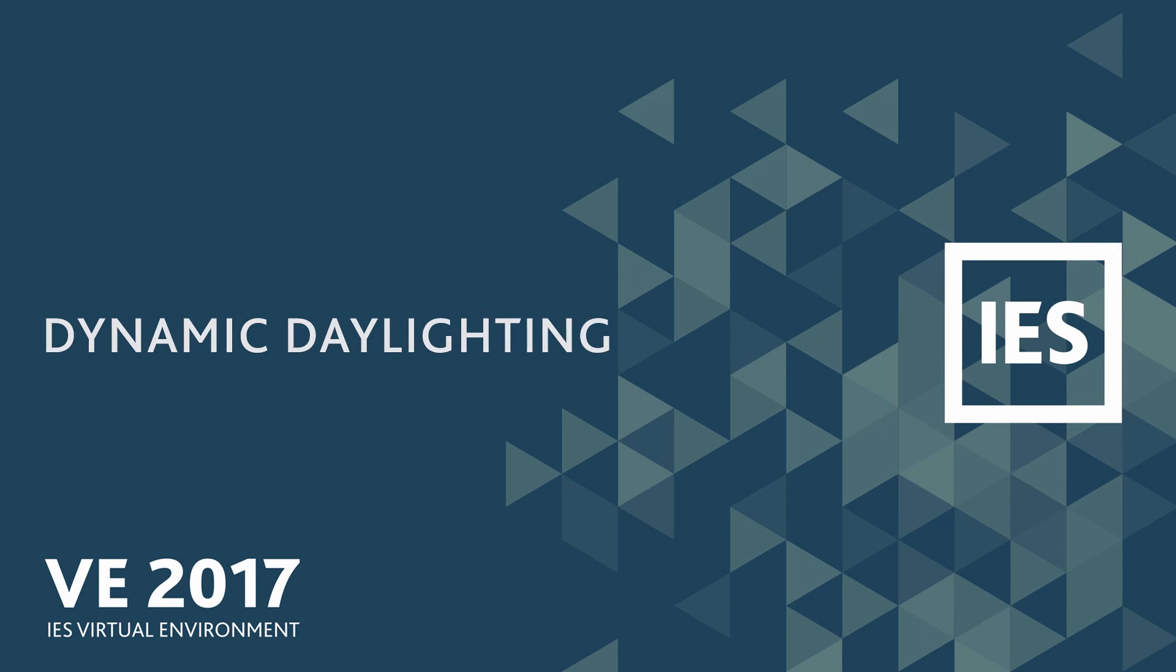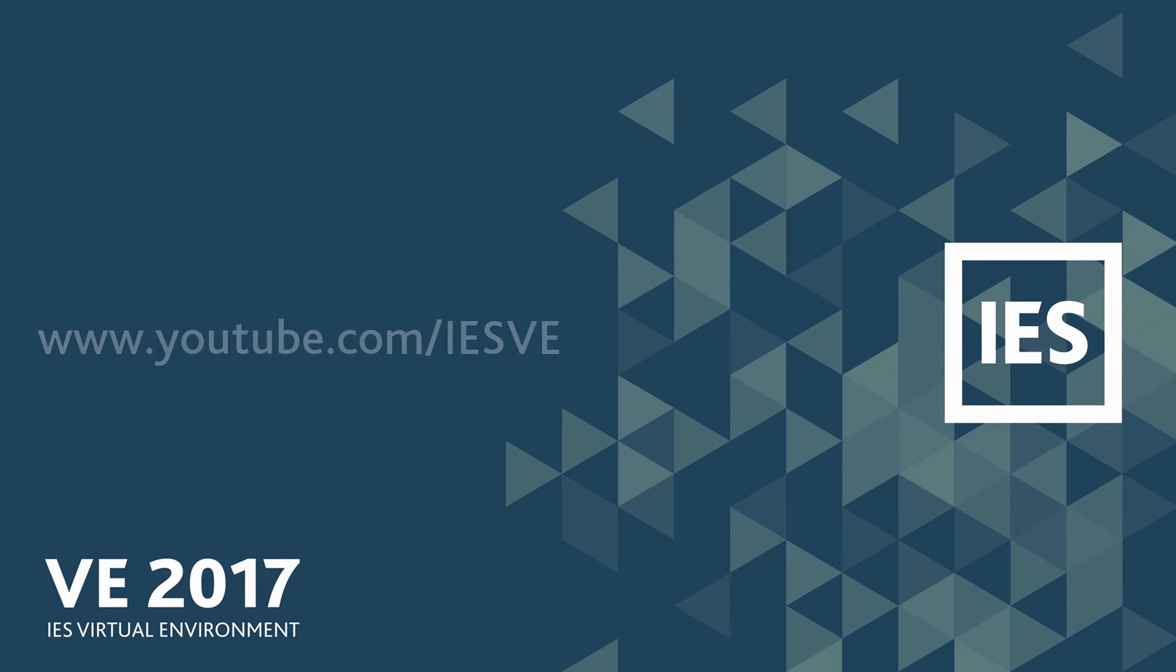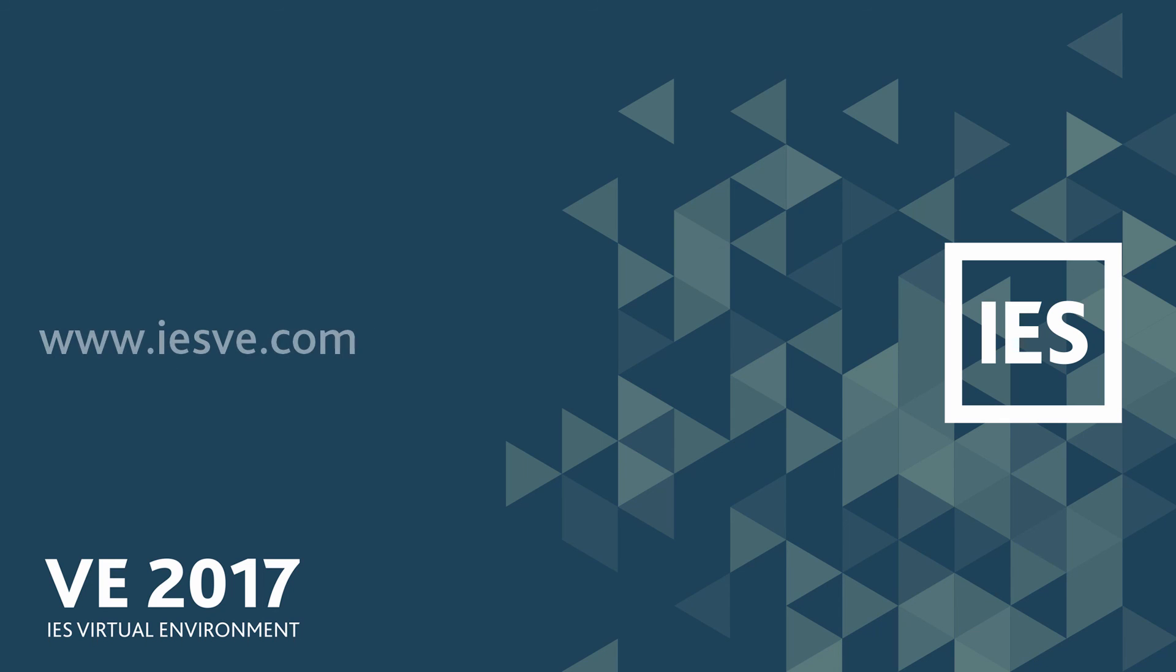To discover more about the new features in the VE, subscribe to our YouTube channel or visit our website at isve.com.